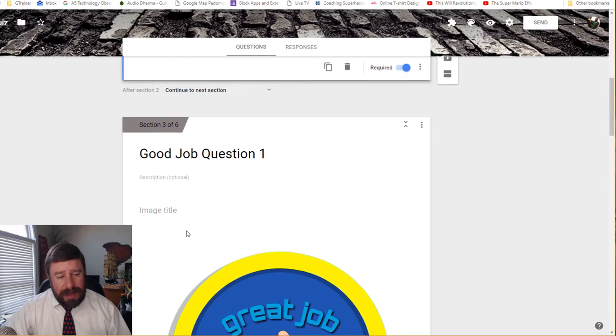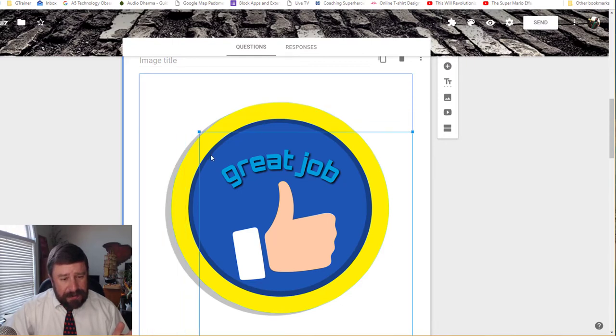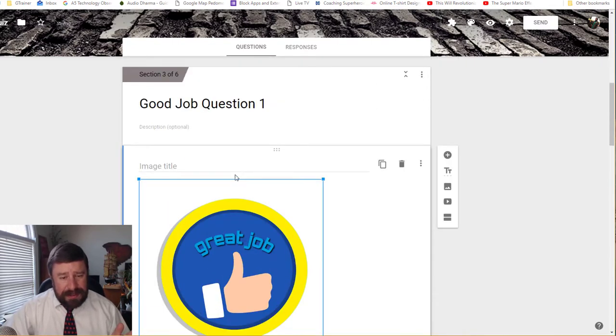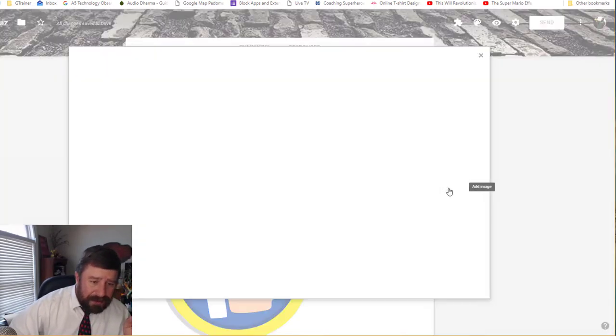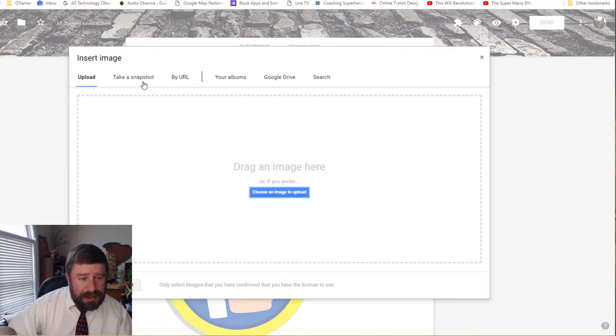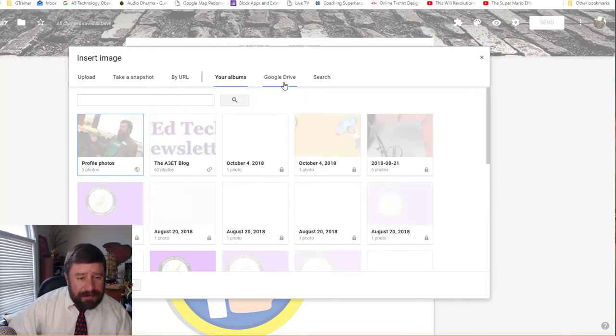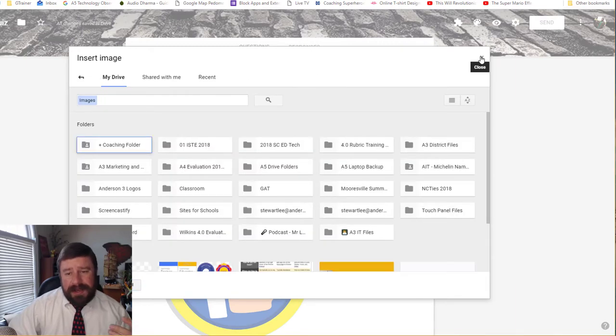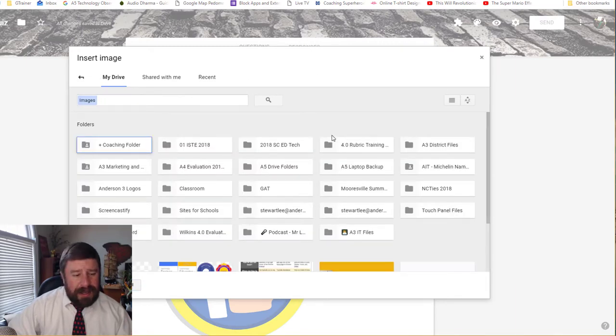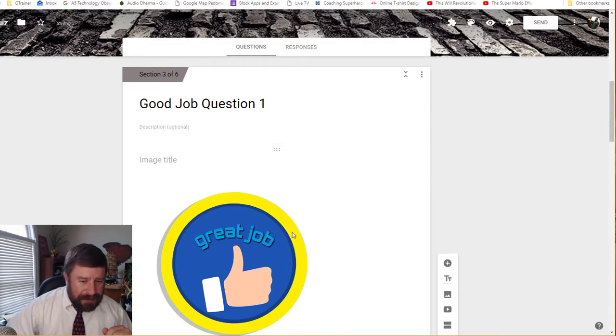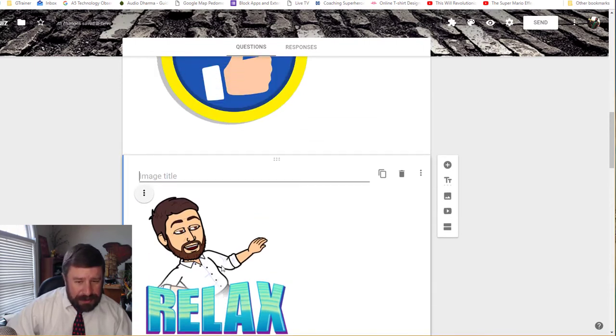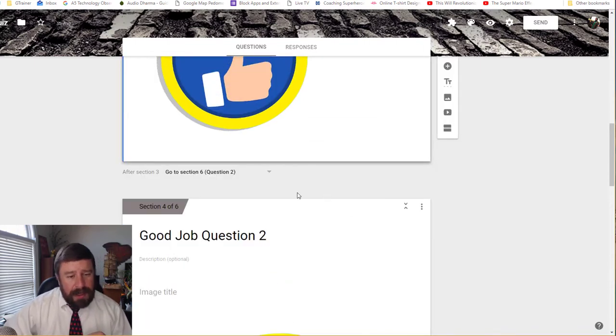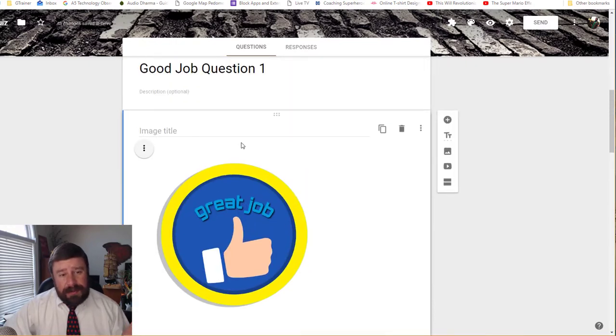And so here we have our section called good job question one. And it has our image in it. Now I can make this image a little bit smaller because it is kind of big. If I wanted to change this image, all I have to do is just click on the image icon over here. And then I can either upload an image. If I know the URL to an image, if I have it in my Google album, my Google drive. So I can pick images from pretty much anywhere and upload them so I could bitmoji myself in here.